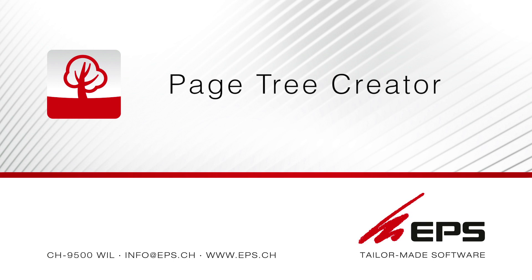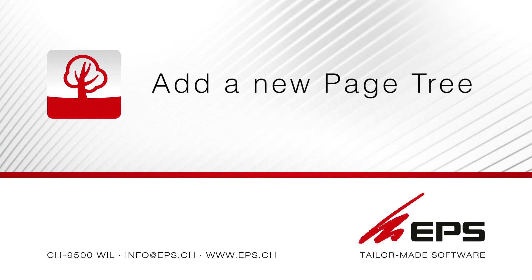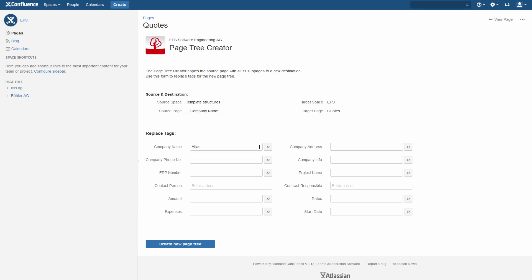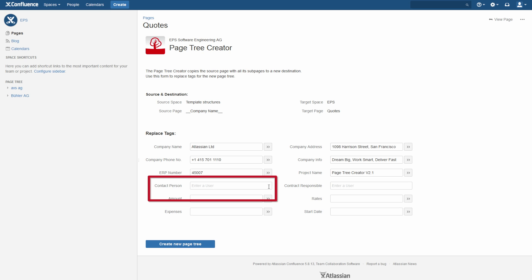The Page Tree Creator: simply add a new page tree in only two steps. Step 1: click the Page Tree Creator button. Step 2: fill out the form.